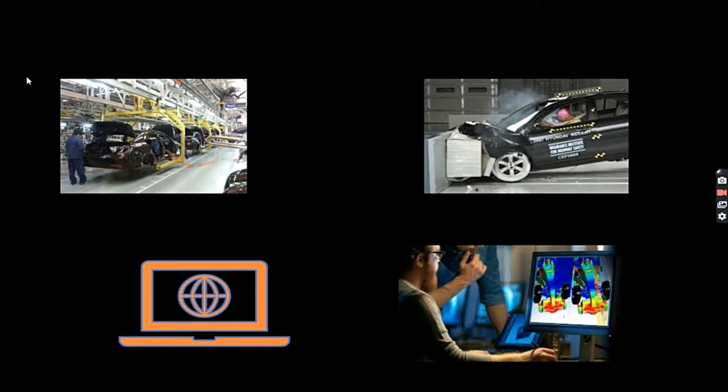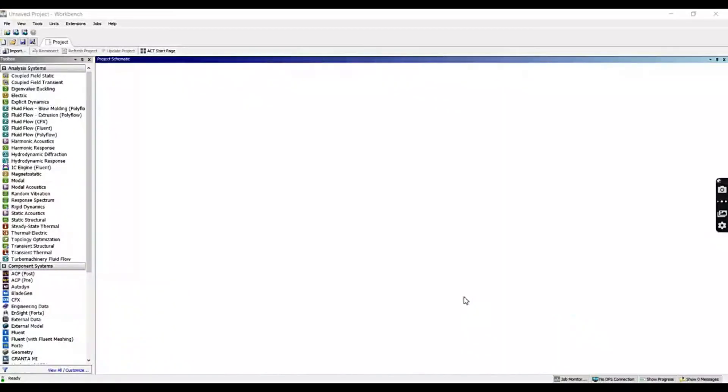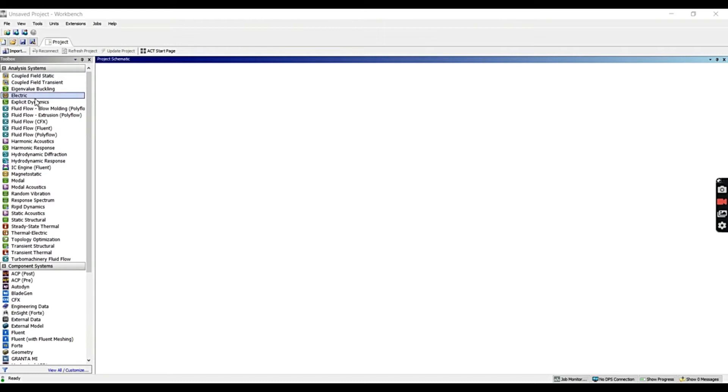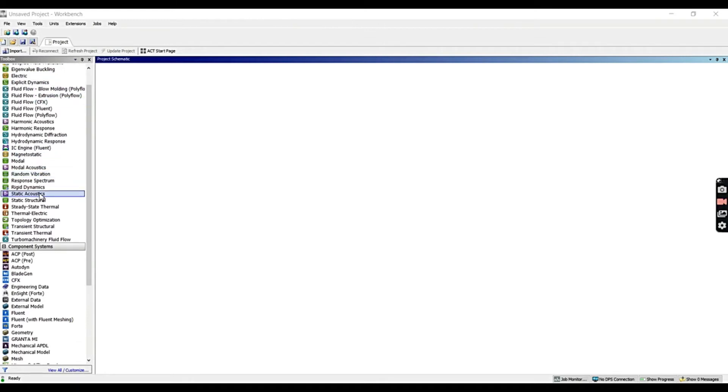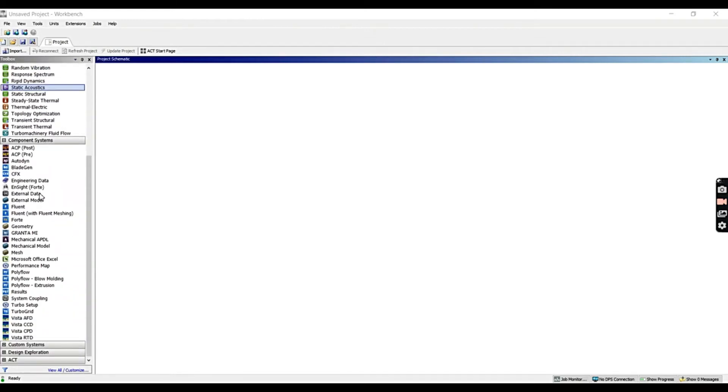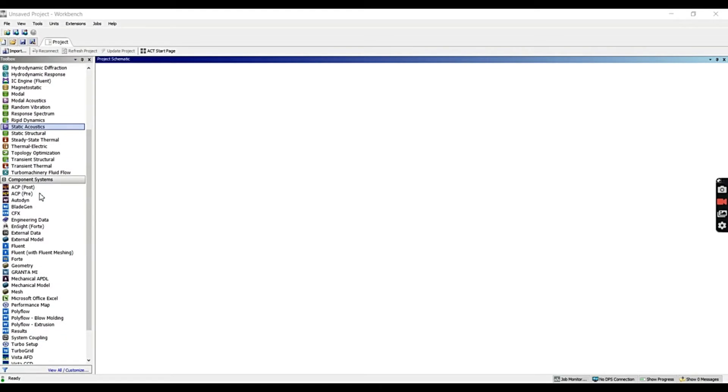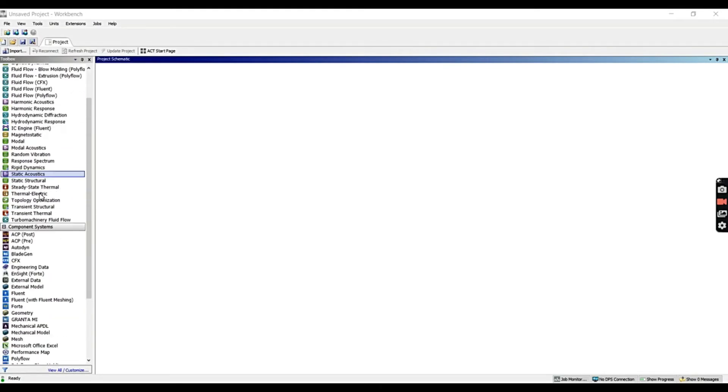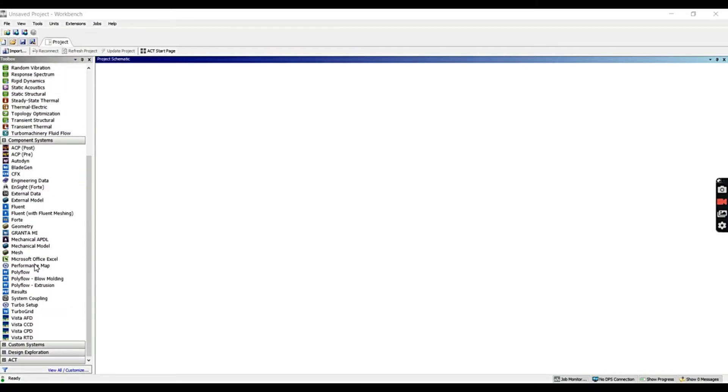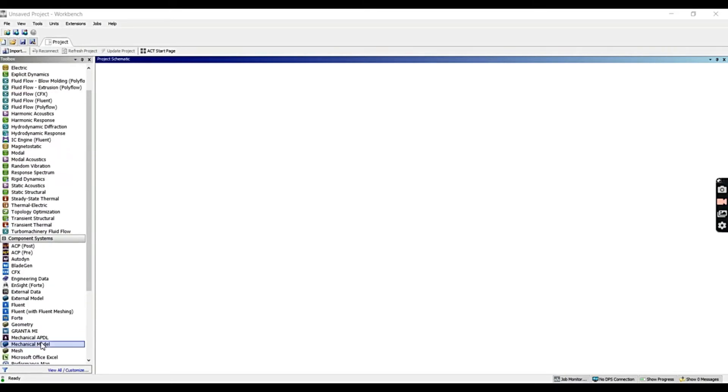So now let's move on to our analysis. Start with the opening of ANSYS Workbench 2020. This is the GUI of the ANSYS Workbench 2020. This is known as toolbox which contains all the essential tools to perform an analysis. The toolbox contains many tabs, namely Analysis Systems, Component Systems, Custom Systems, Design Exploration, and ACT.